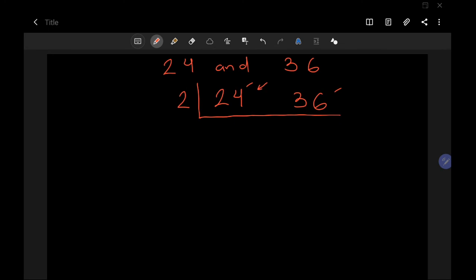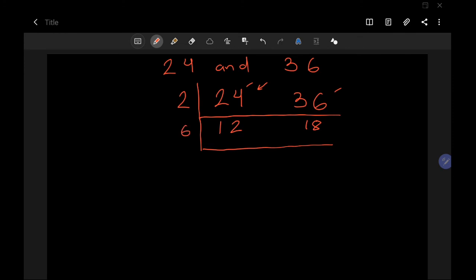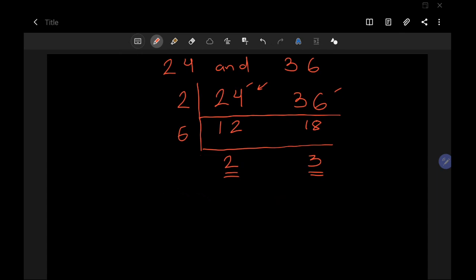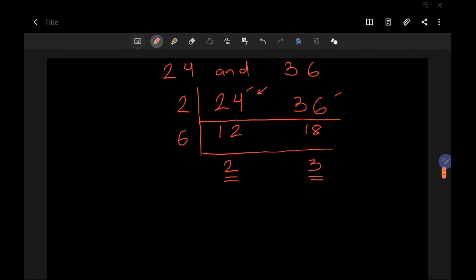Divide 24 by 2 to get 12, and 36 by 2 to get 18. Write those below. Now find a number that divides both 12 and 18 — I'll use 6 for a faster result. 12 ÷ 6 = 2, and 18 ÷ 6 = 3. Since 2 and 3 share no common divisor other than 1, we stop here.